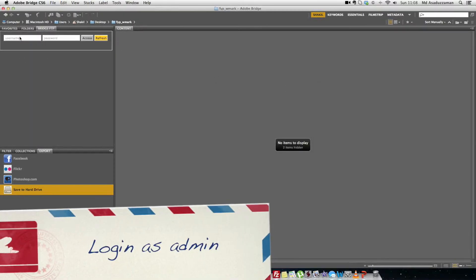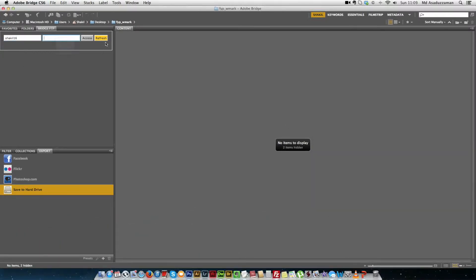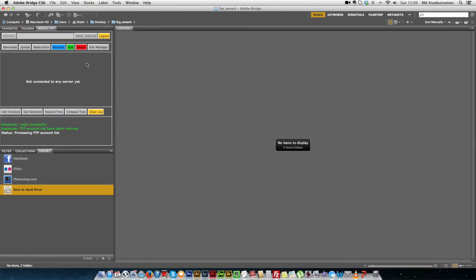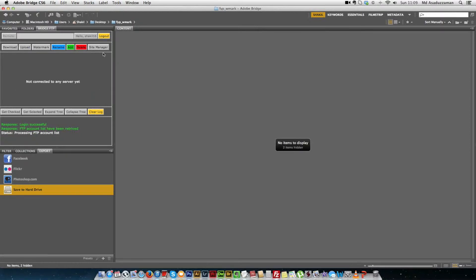Now we are logged in as an admin user and the site manager shows all the different features — for example, adding a new FTP account, editing the details of an FTP account, or deleting an FTP account. There is a multi-purpose form used for both adding and editing an account, so all these operations are based on the same form.